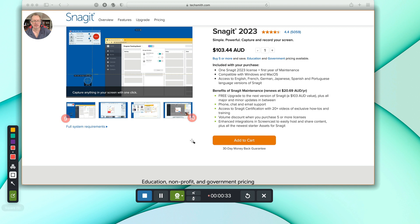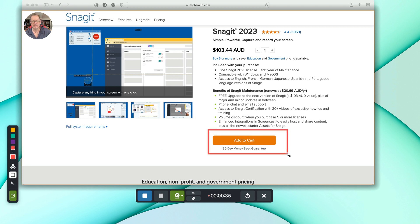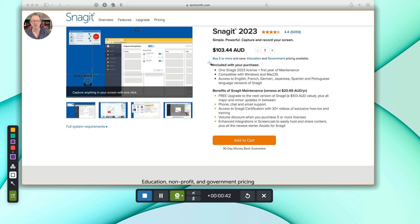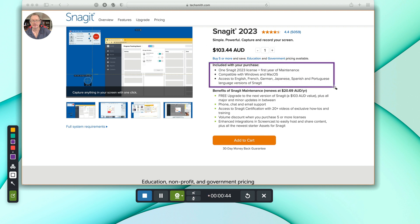Then you've got these boxes that you can draw like this. So if you want to highlight something while you're talking about it, you can also change the colors of those. Let's do a purple one here. I love that feature.